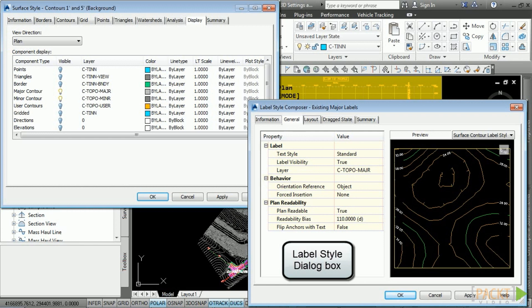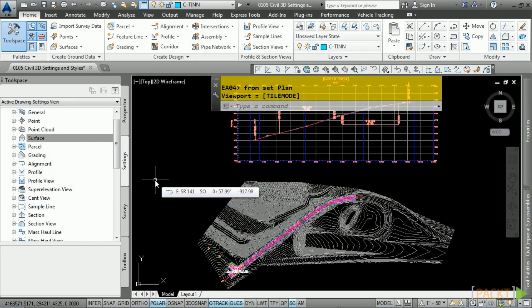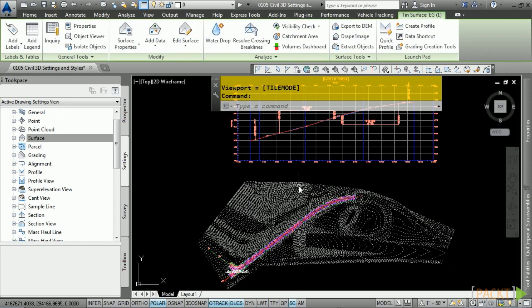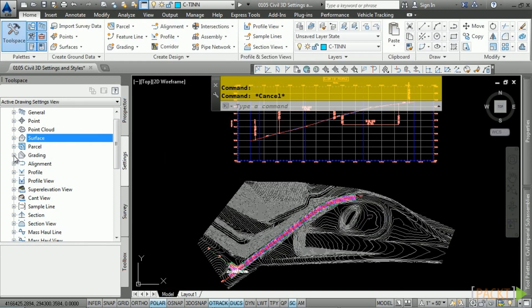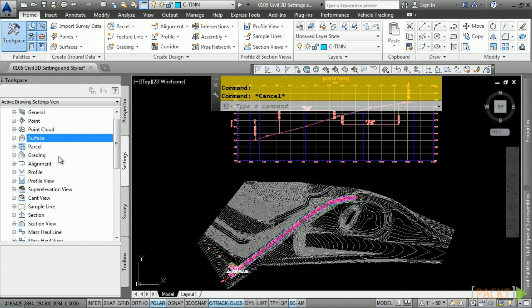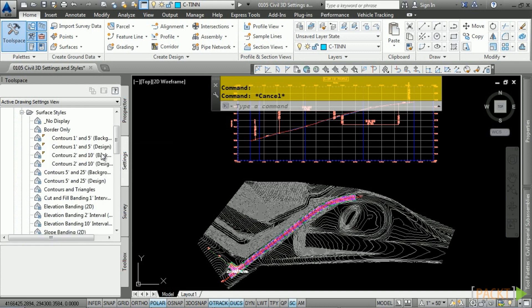Let's look at a Civil 3D object style and see how it controls an object. First, let's select the surface and navigate to the Properties palette. Notice how this surface is using a style called 'Contours, 1 foot and 5 foot background.' Press Escape and navigate to this style in the Settings tab. The Settings tab is organized into different design object categories. Let's navigate to the Surface category, Surface Styles, and here is the style that's being used. To edit it, right-click and choose Edit or double-click the style.